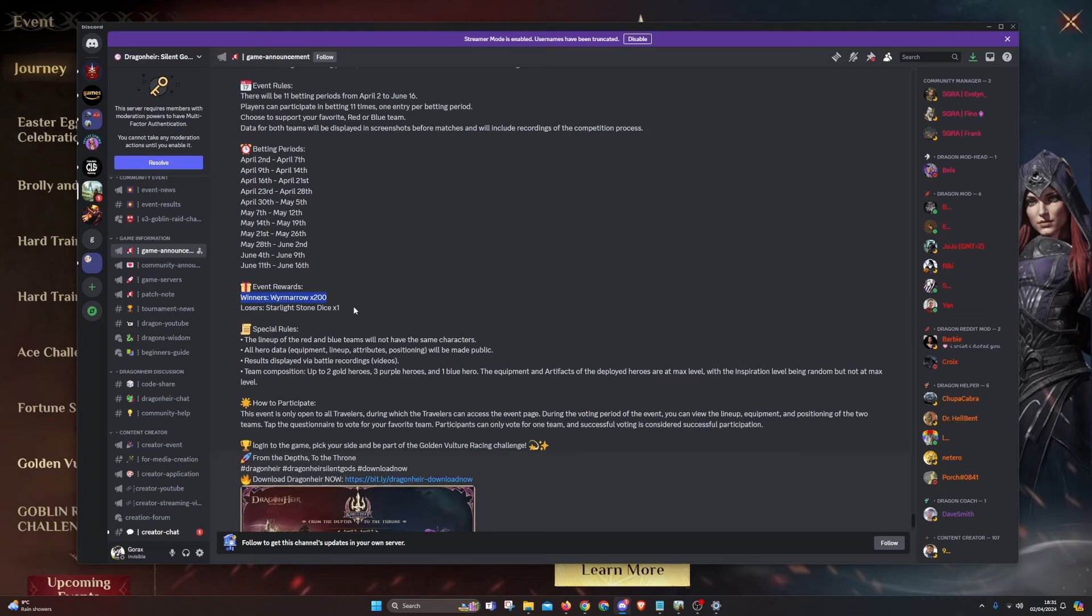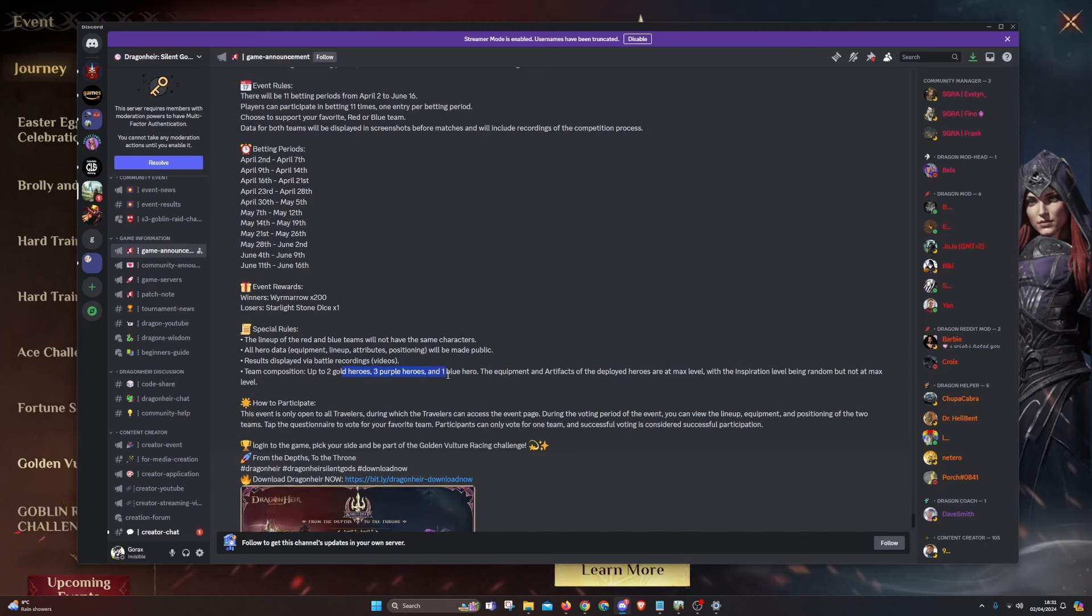The winners get 200 Wyrm Arrows, everyone else will get Starlight Stone Dice. The results are displayed via battle recording, so we'll be able to see these battles. The team composition is up to two legendary heroes, three purple and one blue, so it adds up to six.